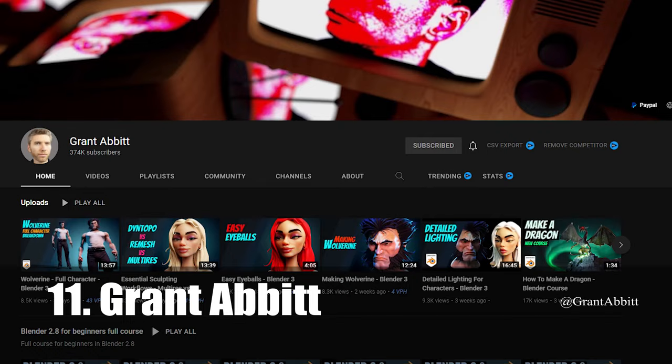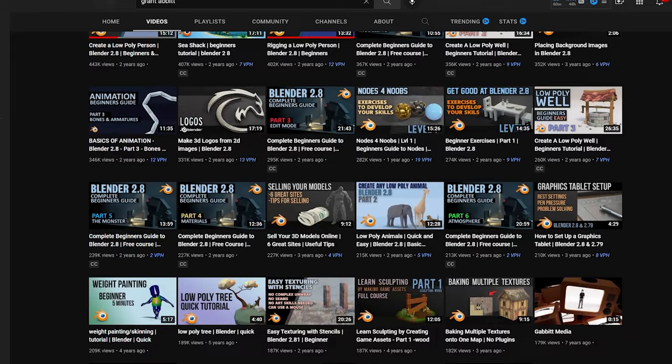Number 11 is Grant Abbott, also a pretty well known name. Grant delivers high quality beginner tutorials on a wide range of topics and his style is easy to follow. His soothing British accent seems to help too.